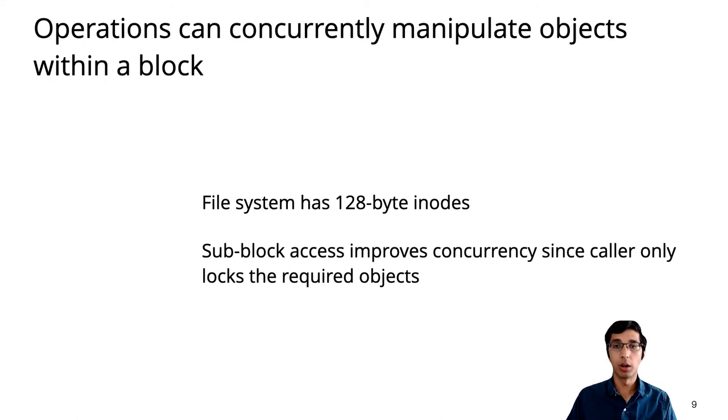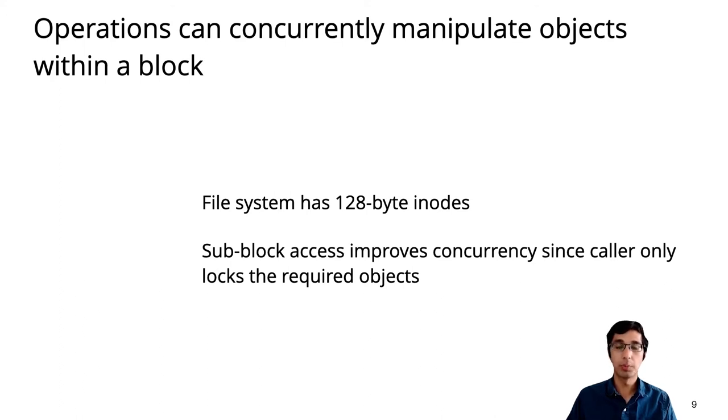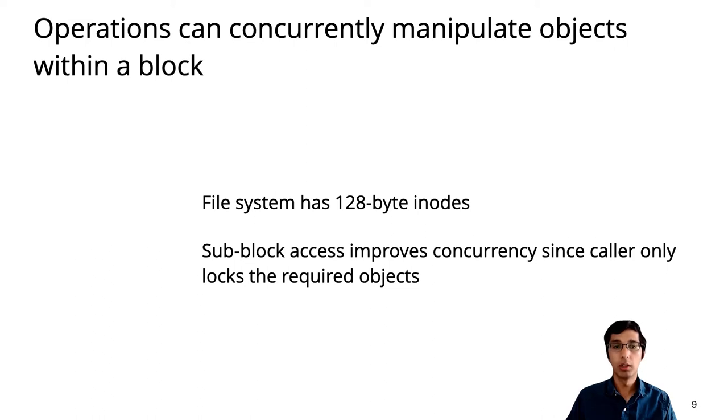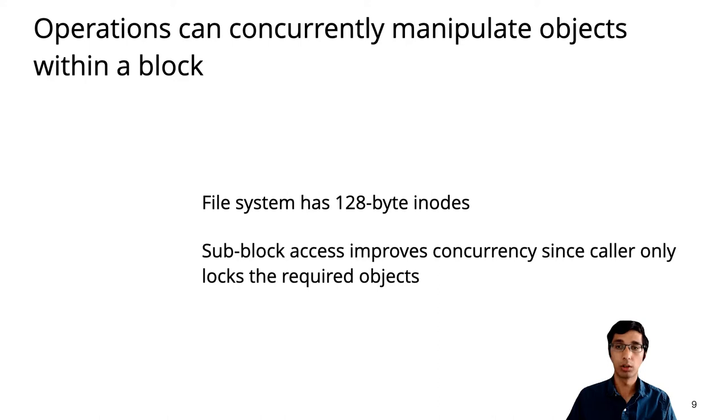Operations can also read and write objects smaller than a block. For example, the file system uses this to pack 128-byte inodes into a single block. Subblock access is not just a convenience, but results in more fine-grained locking, since the caller only needs to lock the relevant objects rather than the entire block.